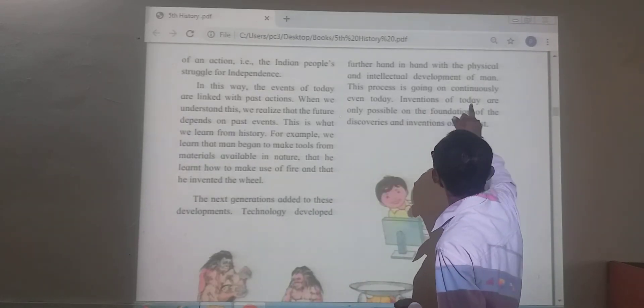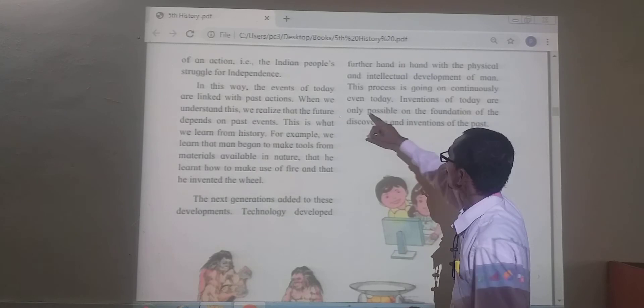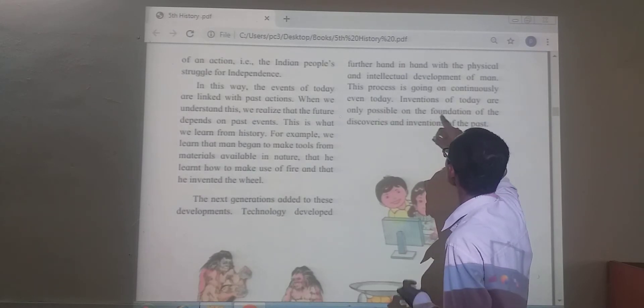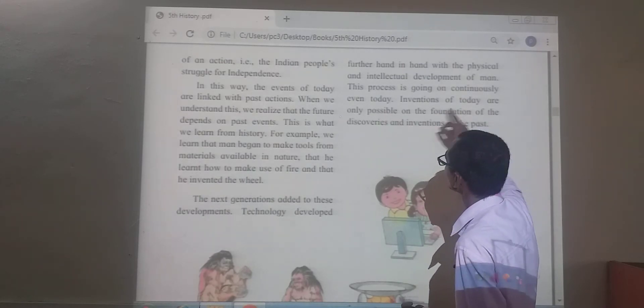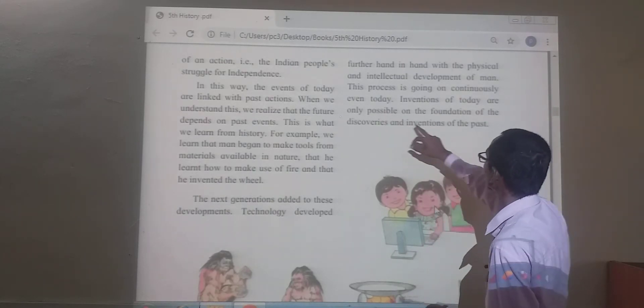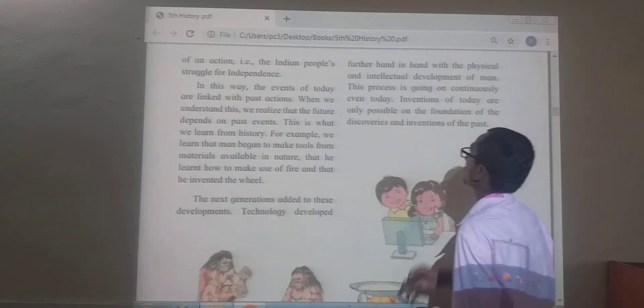Inventions of today are only possible on the foundation of the discoveries and information of the past.